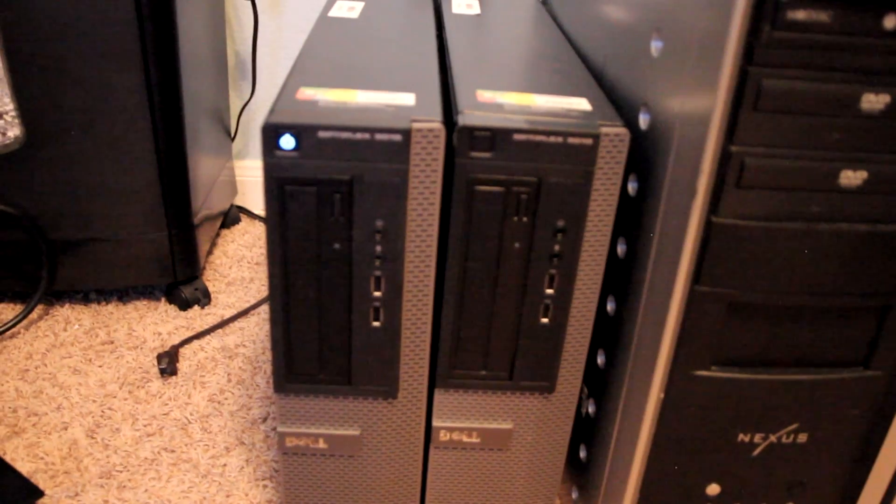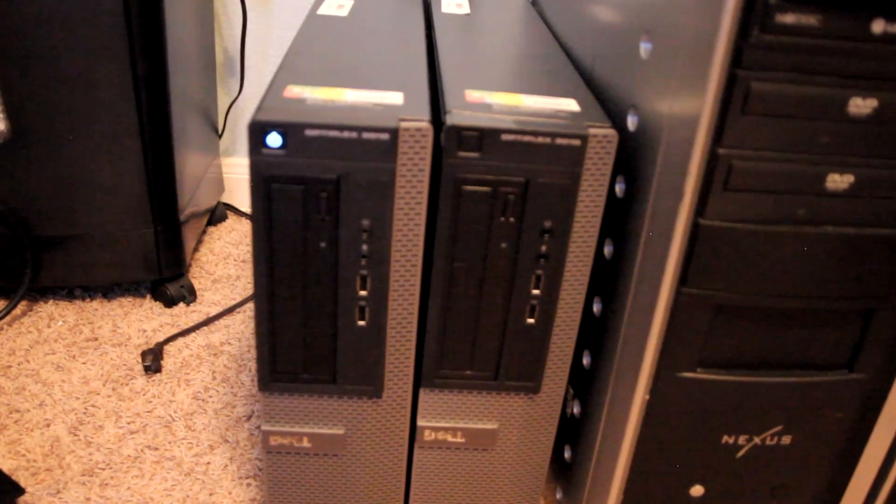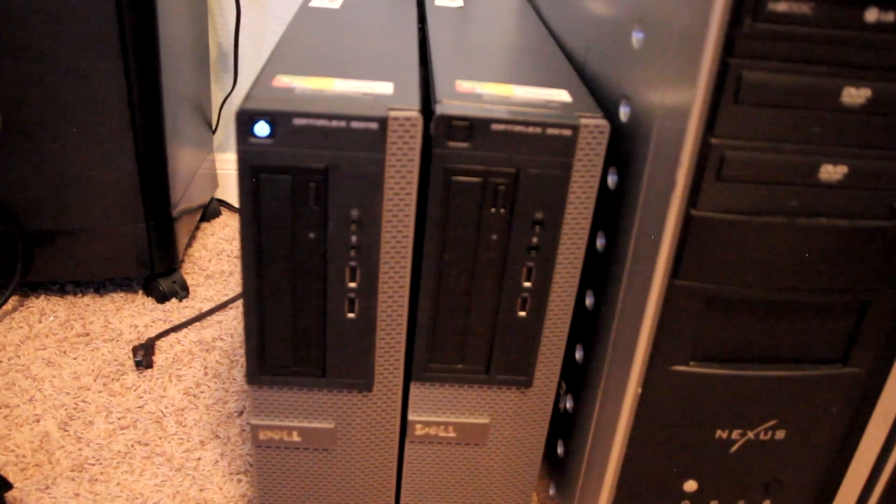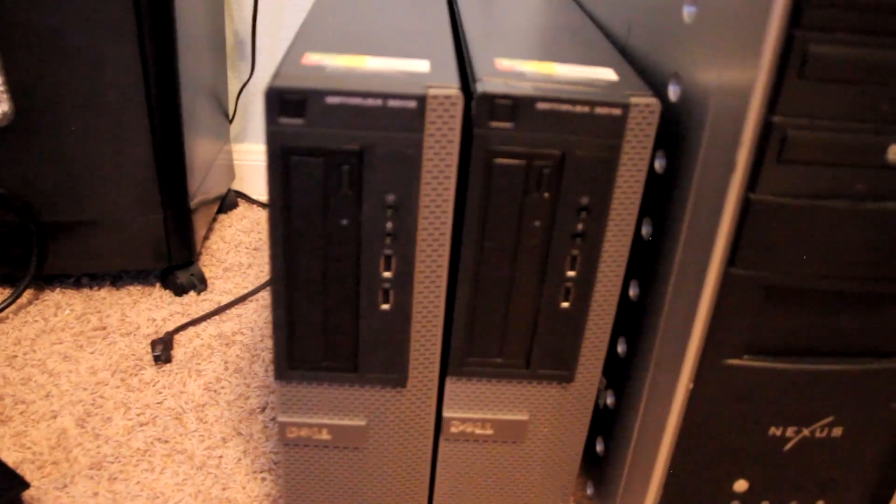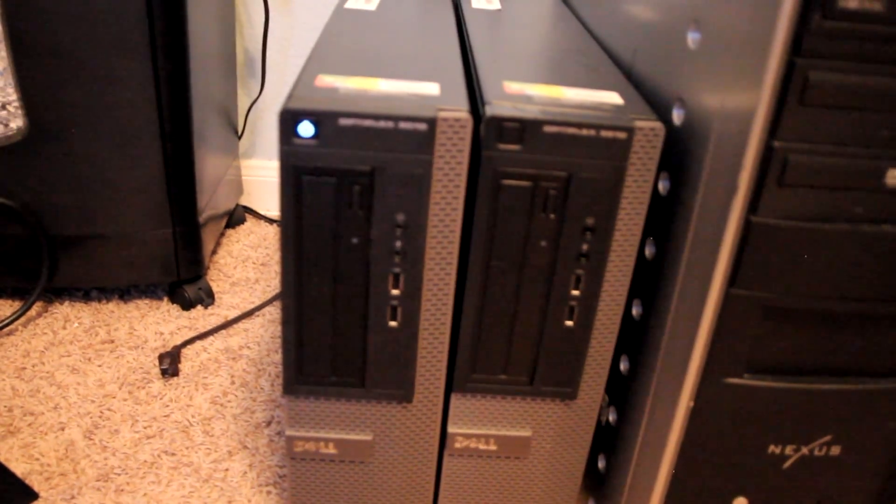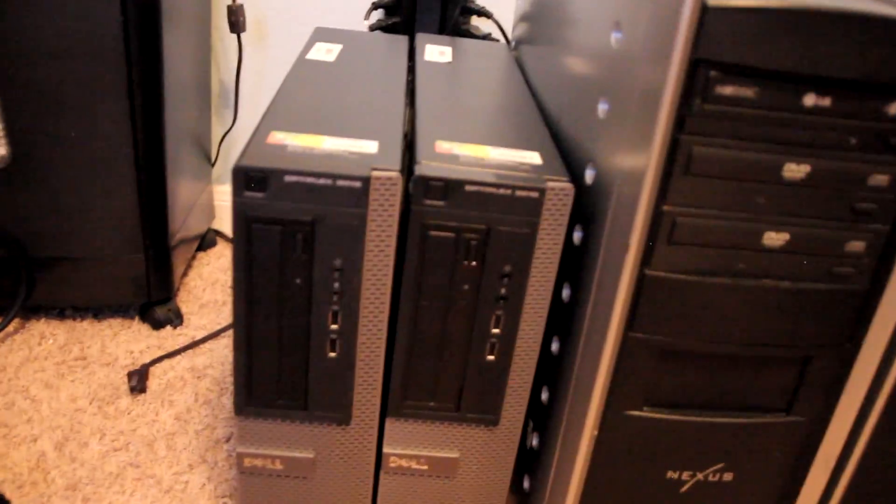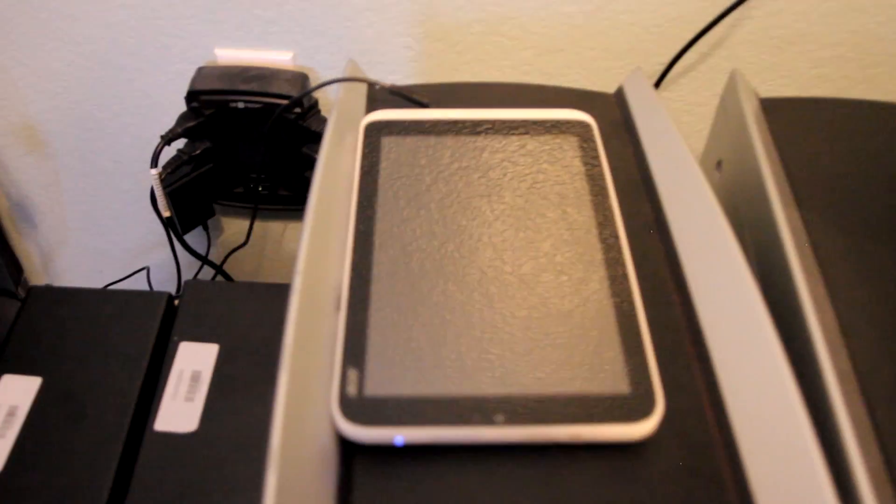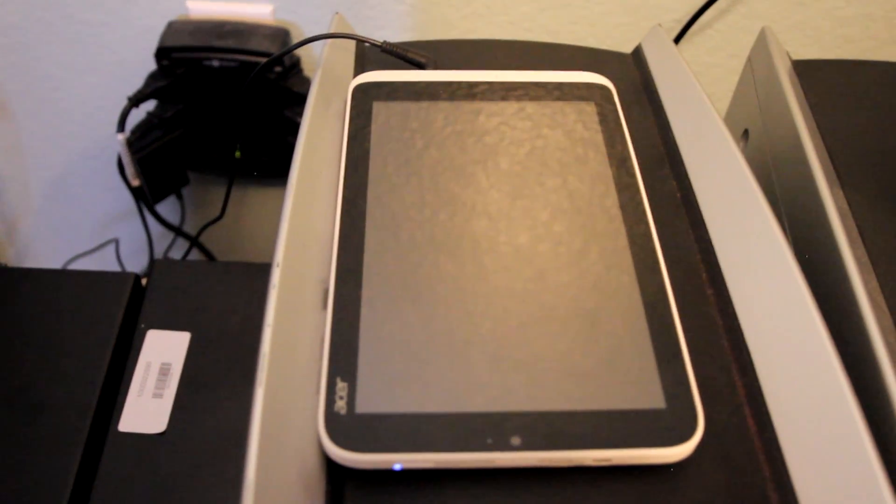And then here we've got some Dells. One of them has an Ivy Bridge based Core i3, I believe. The other one is a Sandy Bridge based Core i3. And then up here on the top, I've got this. This is an Intel Atom based tablet.